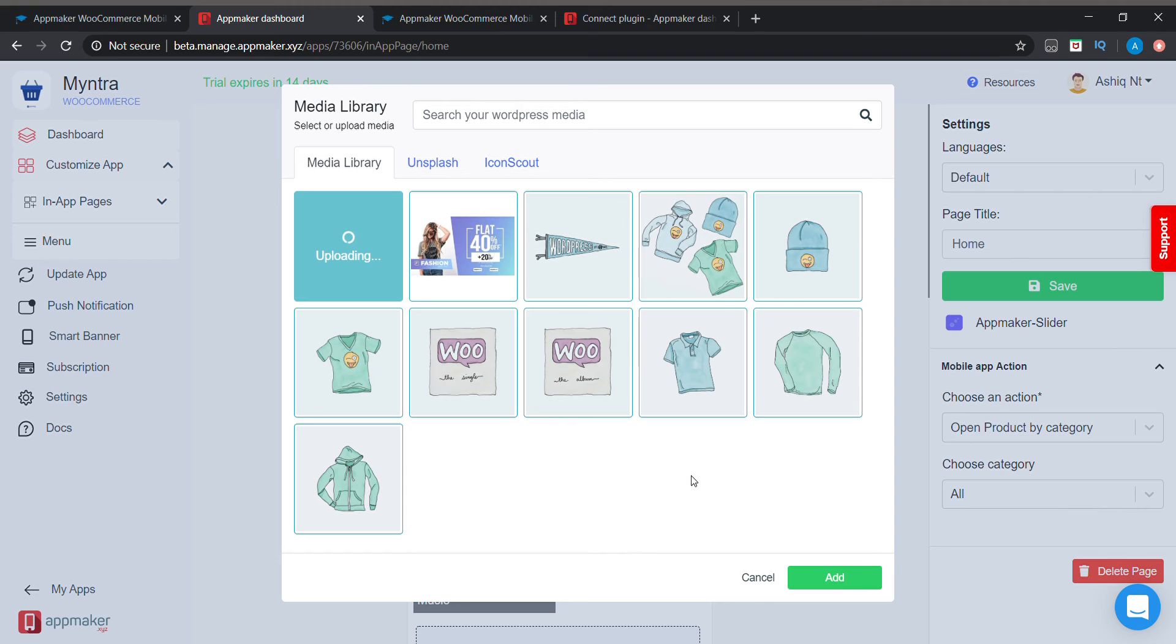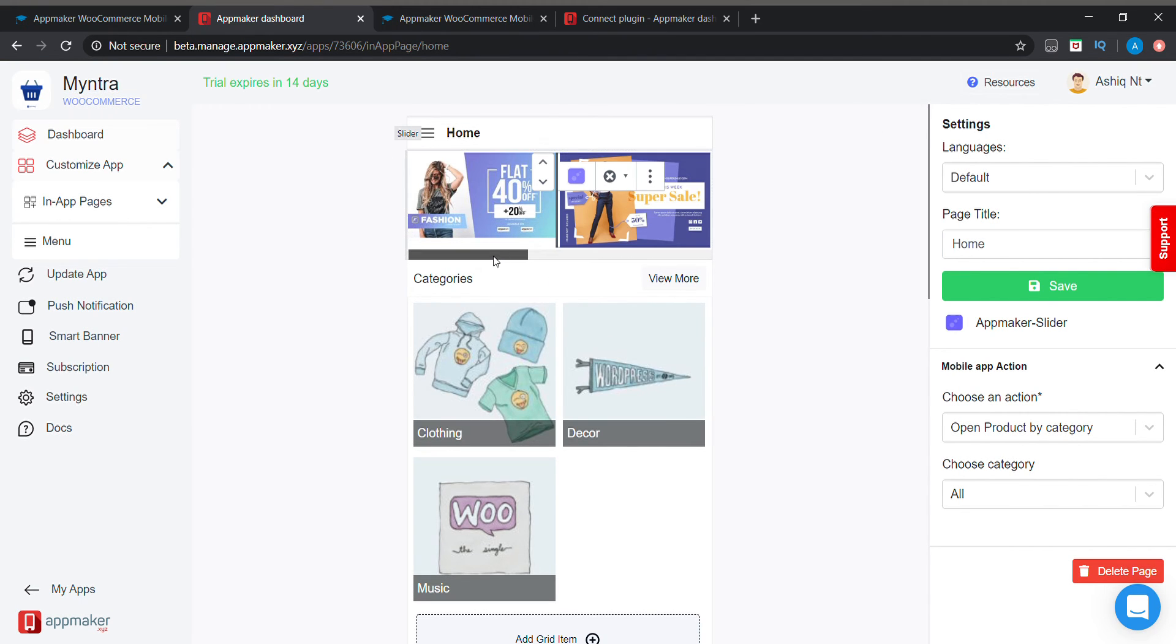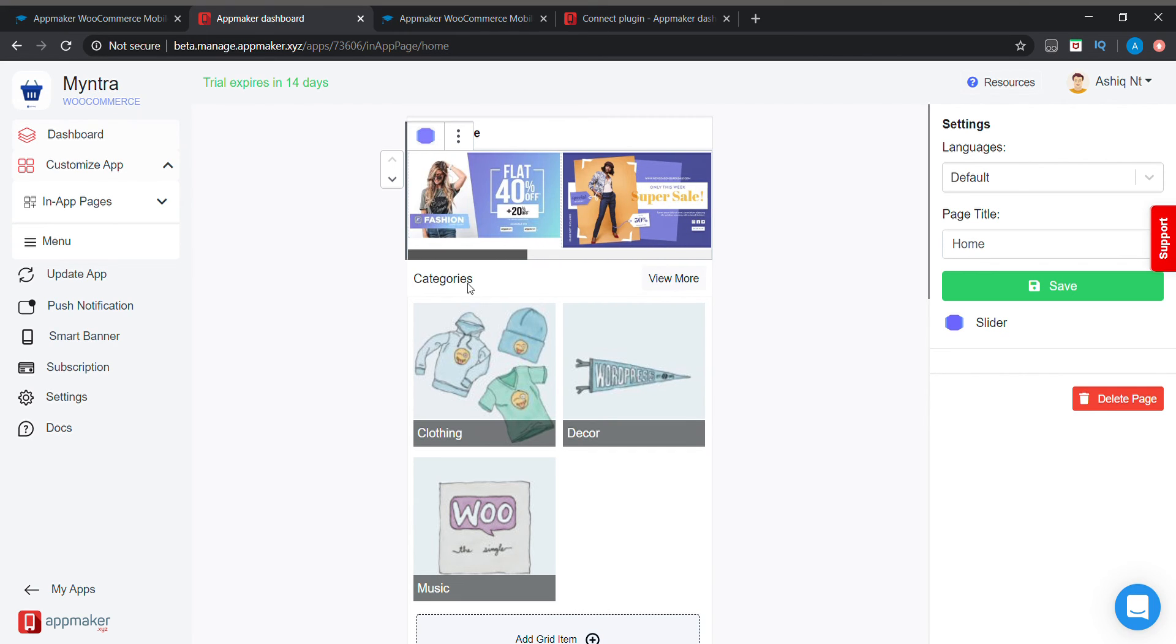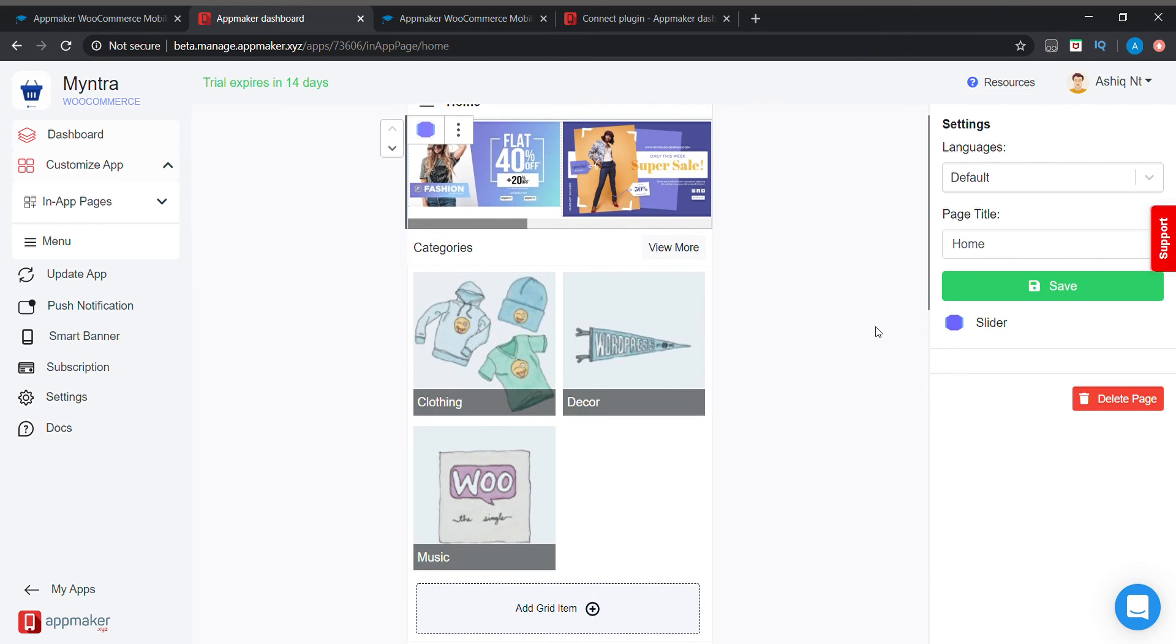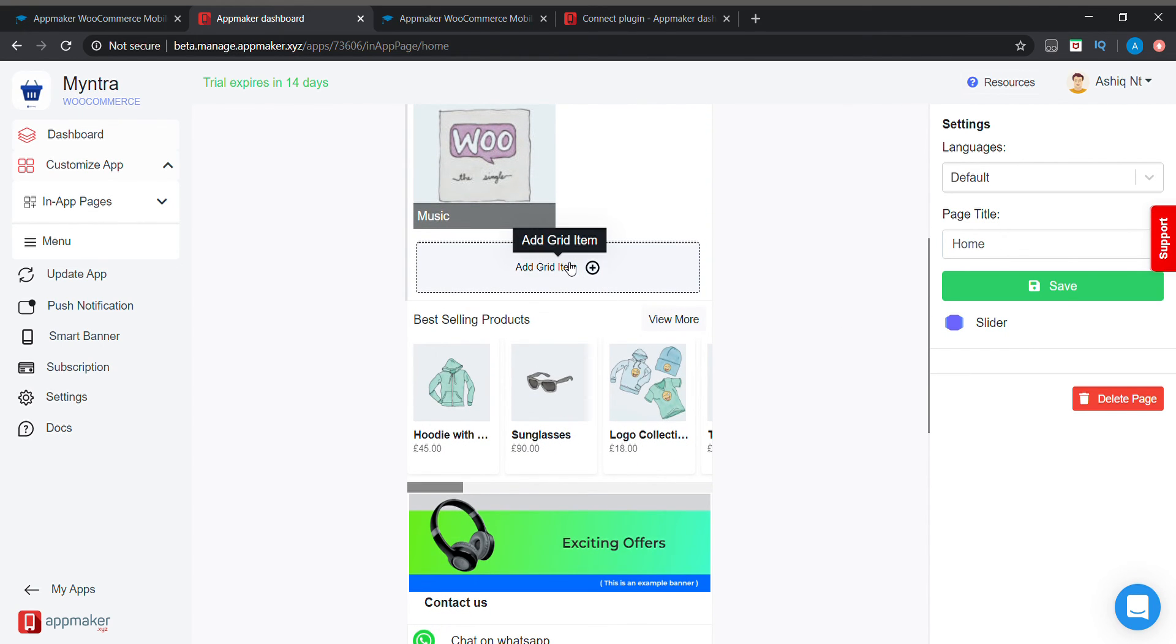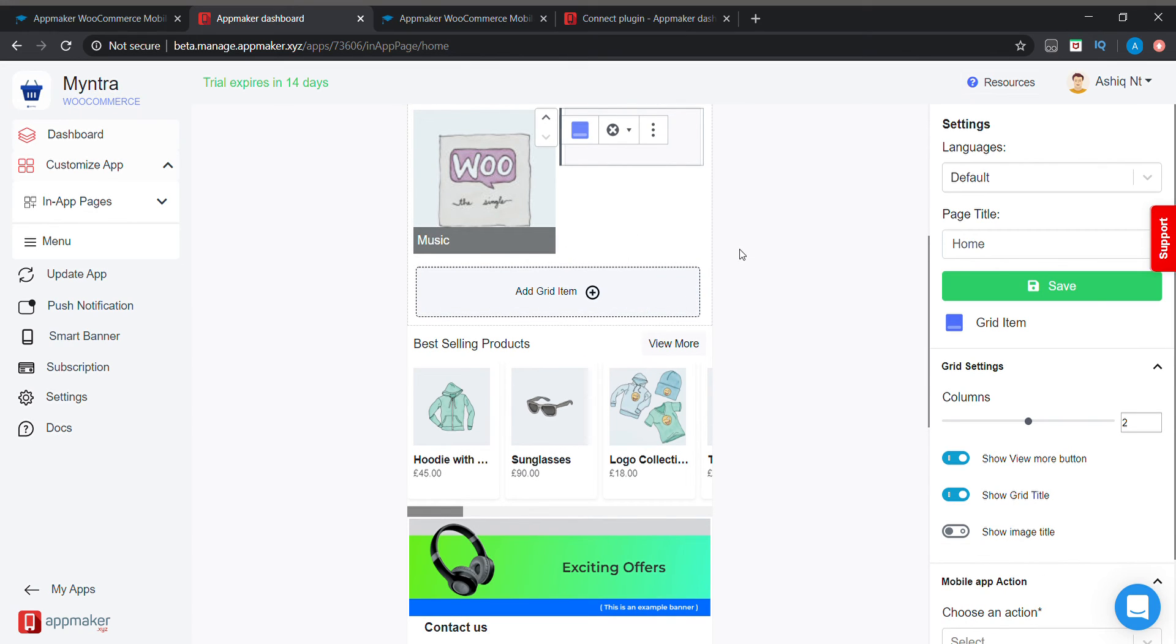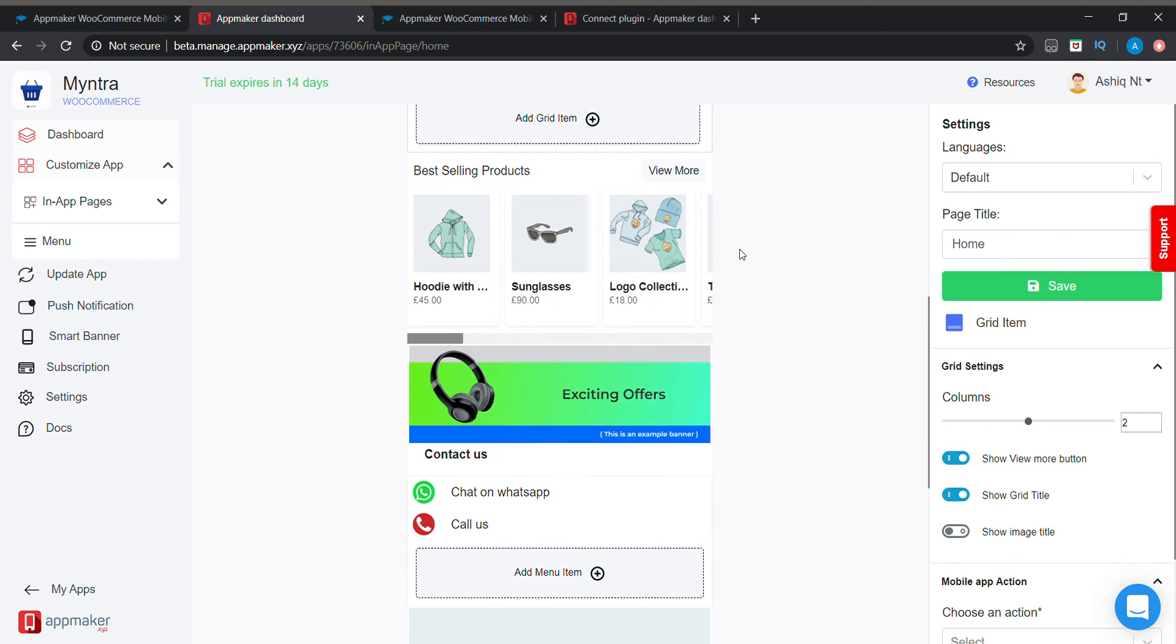I have a product images as my banner. So this is actually a slideshow. You can add more images here. Below that you can display our categories. We can add grid items here, we can add products there, we can add categories there, etc.